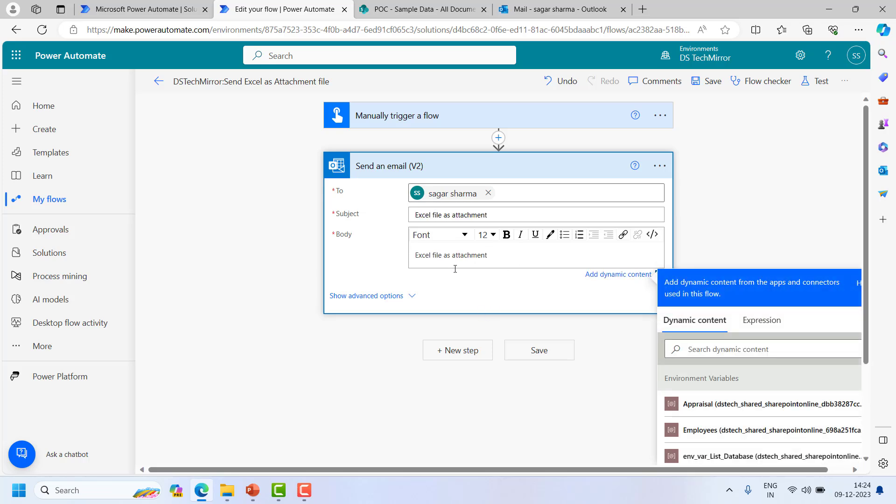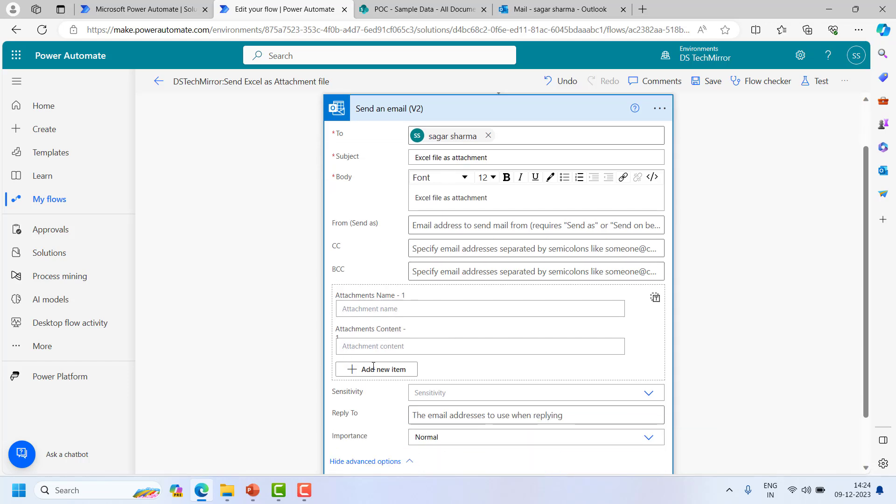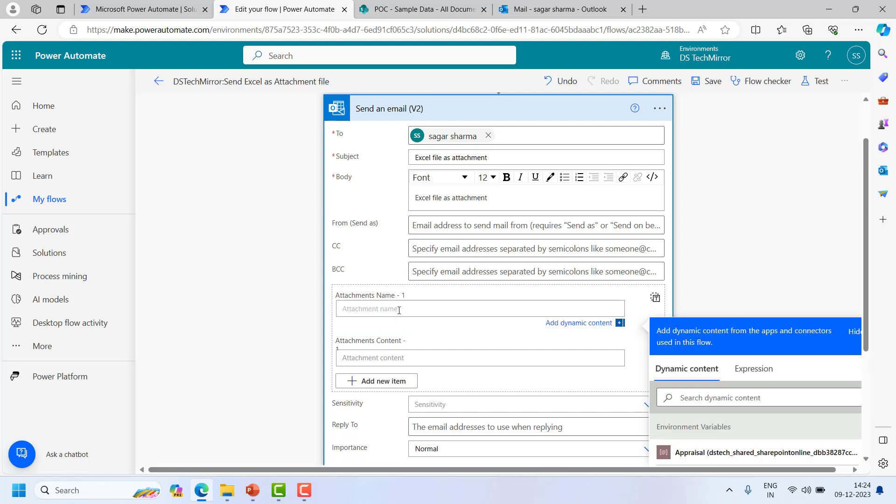Now let's come to the main part, the attachment part. Now in the attachment there are two sections: attachment name one and attachment content. So in the attachment name, we can hard code it as well or if we want the actual file name which is present in the cloud.